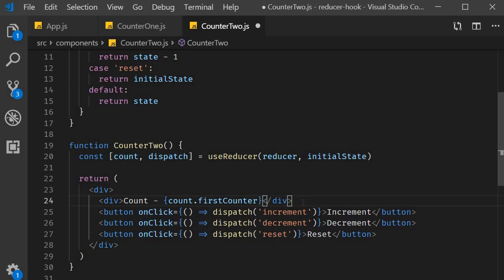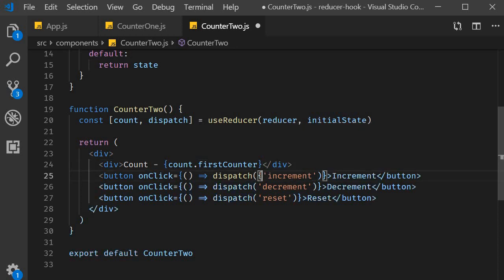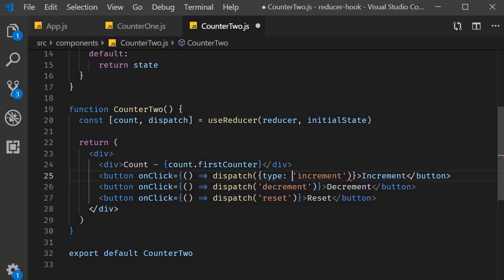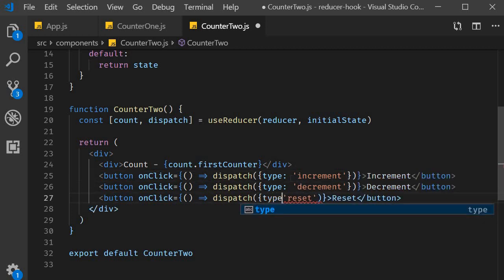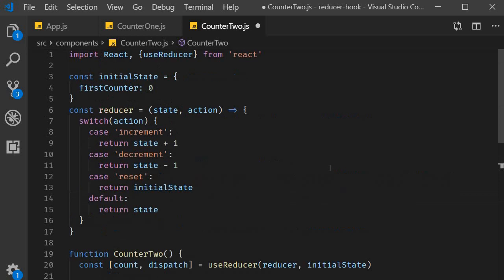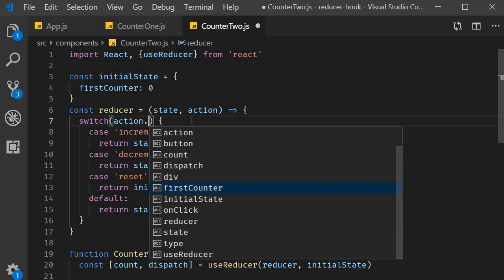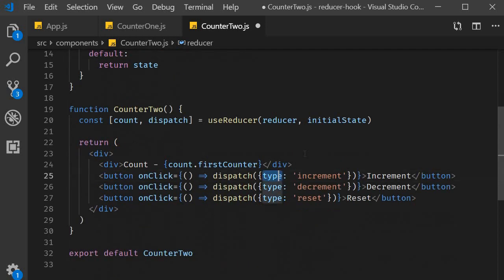Finally, we convert our simple string action into an object as well. The object is going to contain a property called type, which is a string. So curly braces type increment, type decrement, and type reset. And in the reducer function, the switch expression is now going to be action.type. So action refers to the entire object and we access the type property.